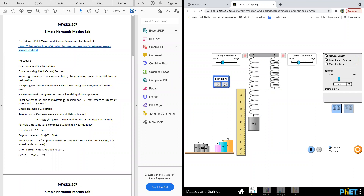We call the weight force F equal to mg. So F equals mg, with M equal to 0.25 kilograms and g equal to 9.8. M is the mass of the object and g is 9.8.